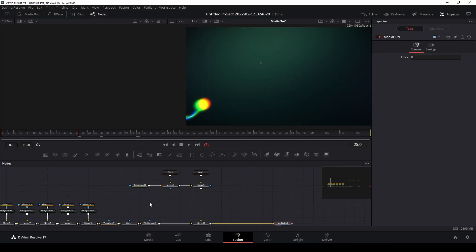Today we're going to talk about how to create a diverging path motion graphics inside Fusion. This tutorial will work using the free version as well as the Studio version. Let me show you what exactly I'm talking about.